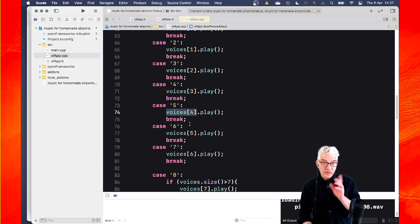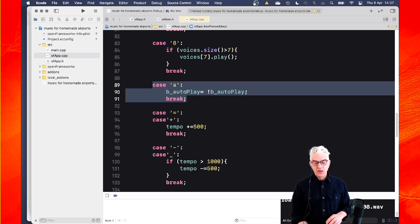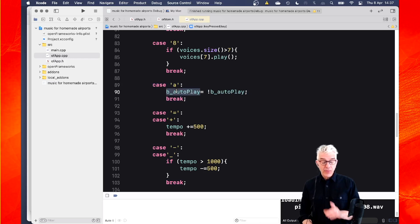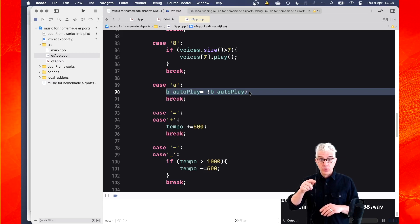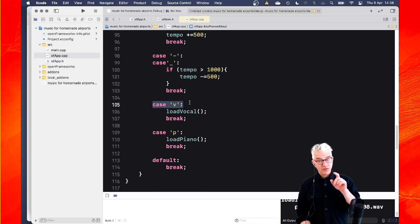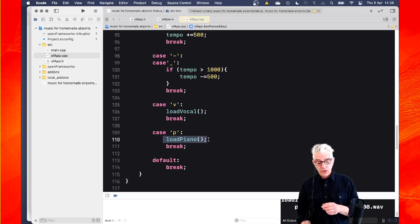So that's all cool. What I've also added is if I press the A key, it uses this not symbol to say, get the Boolean variable autoplay and make it equal to the opposite. So make it not equal, which means that if it's true, it'll become false. If it's false, it'll become true. So it's just a toggle to switch the autoplay on and off. And then I made case, if I press the V key, I call this routine that I made. Load a vocal sample or load the piano sample.